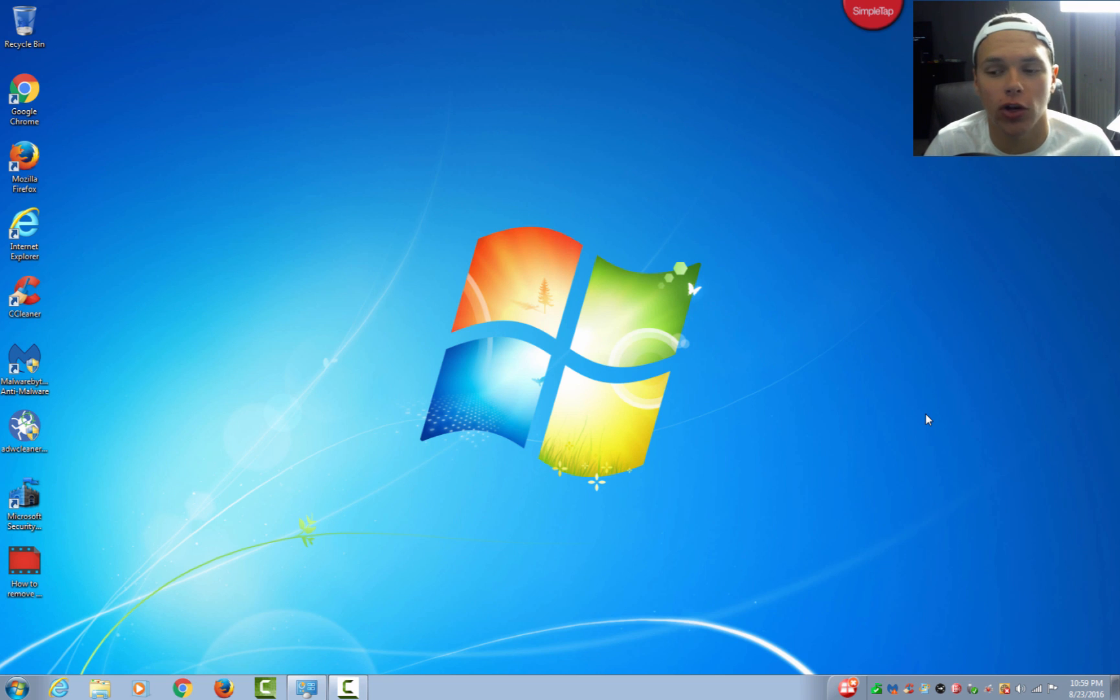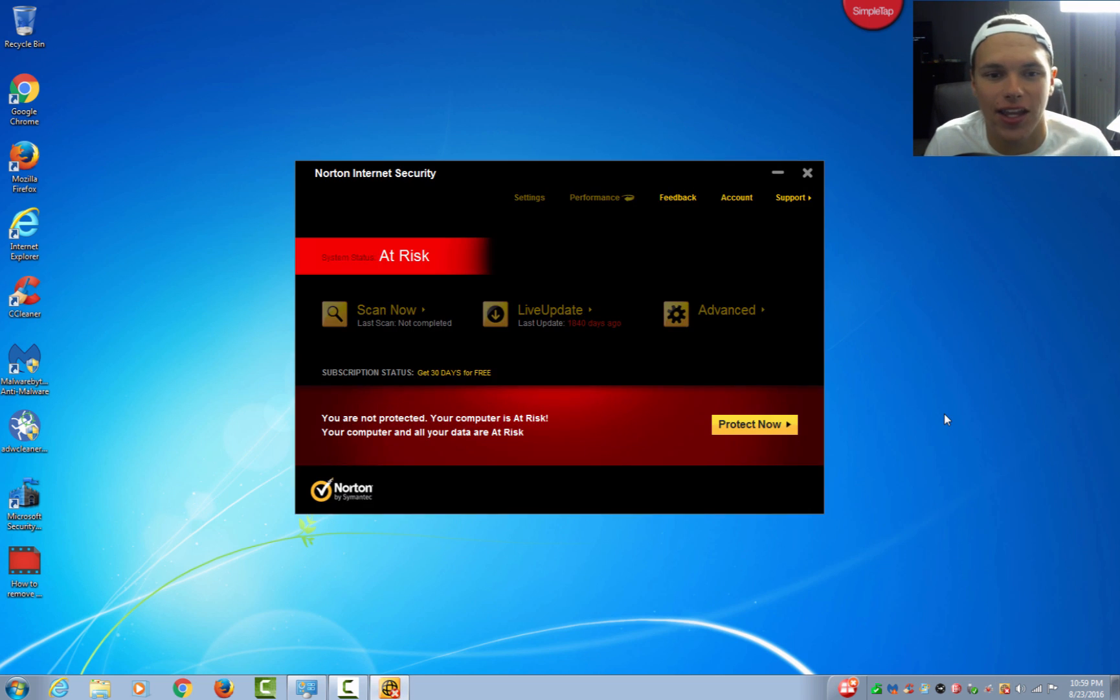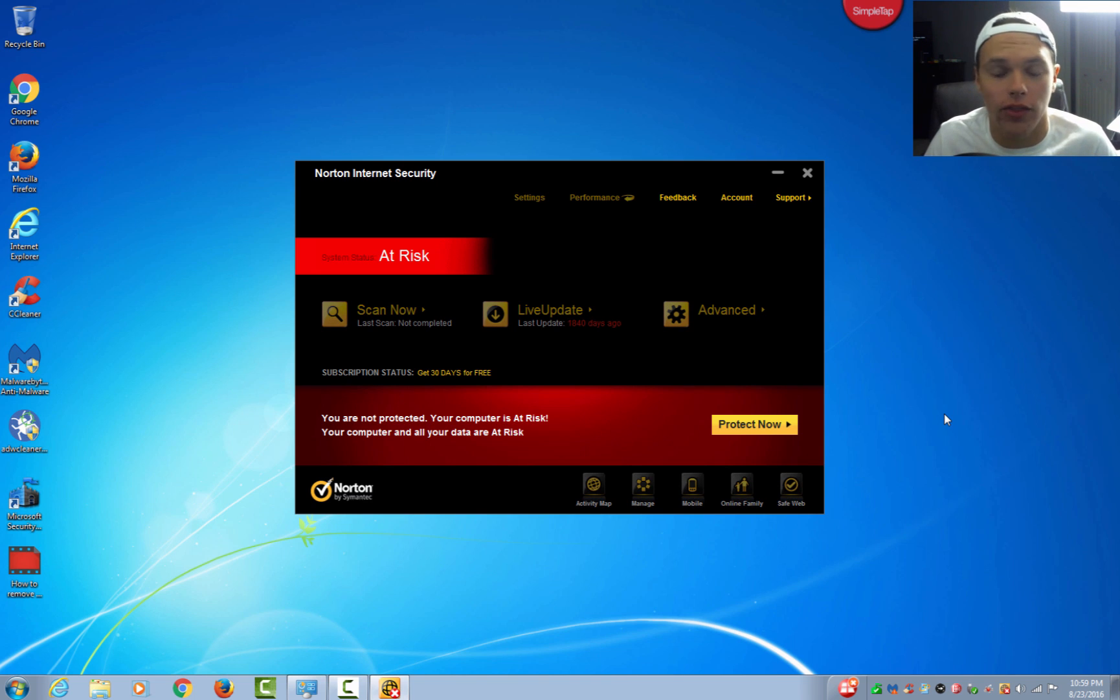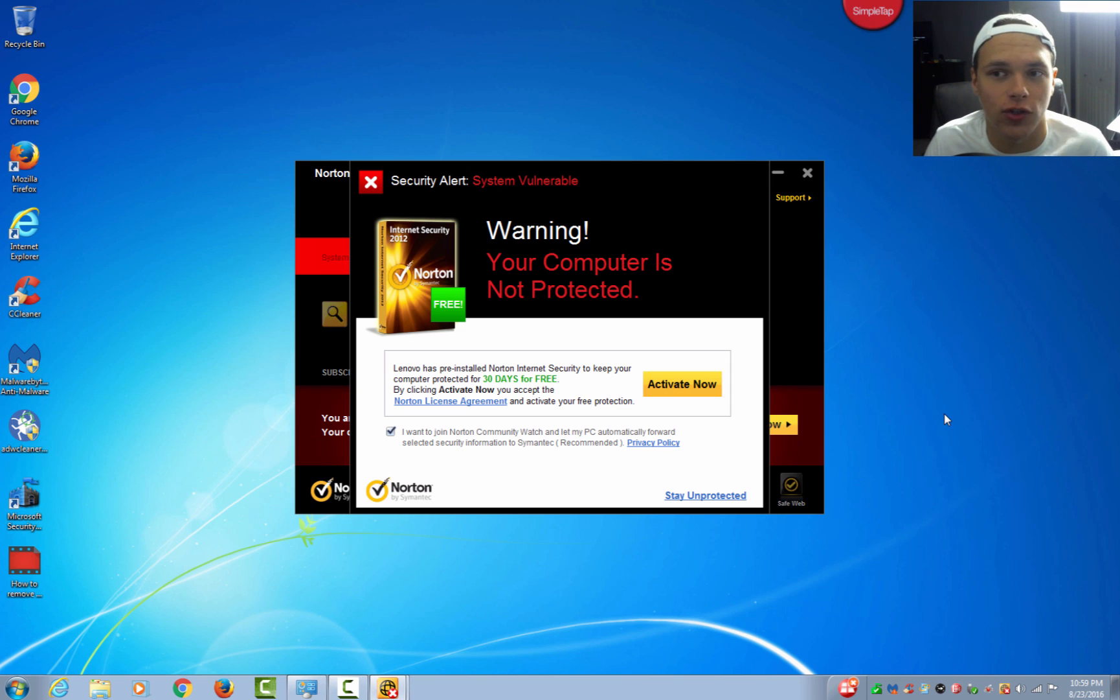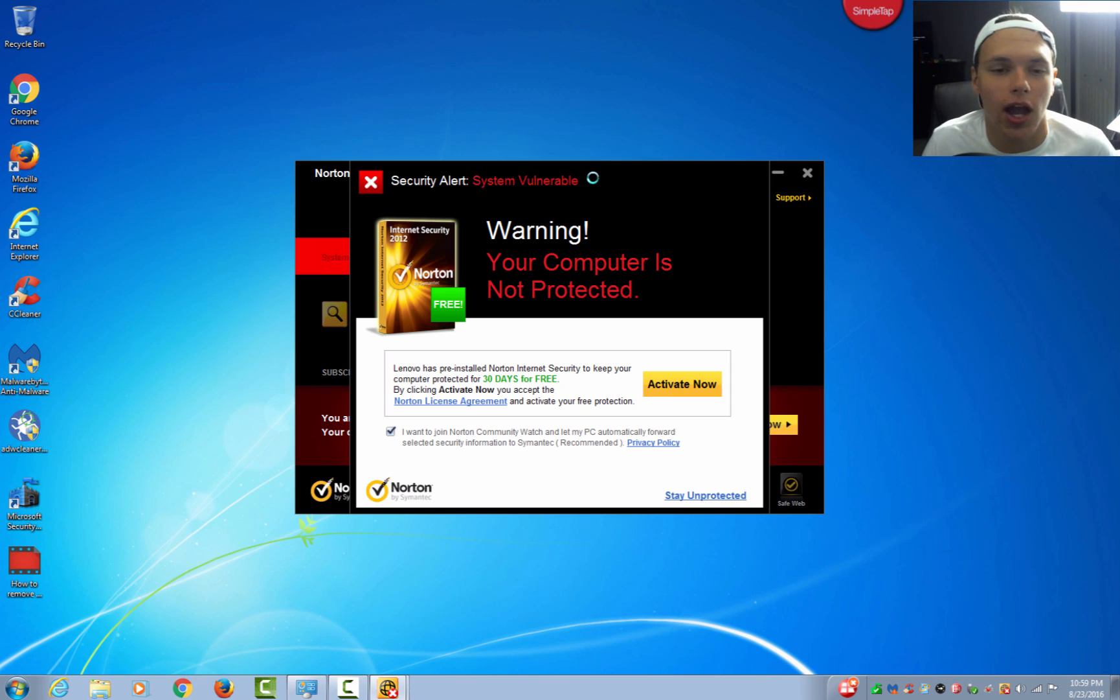In this case with the Lenovo, we have something called Norton Internet Security that is pre-installed on the PC. Nothing has been done to this PC except a few programs have been installed for a previous video. I just plugged it in and all this stuff is already on here, and I will show you guys how to remove that in a little bit.